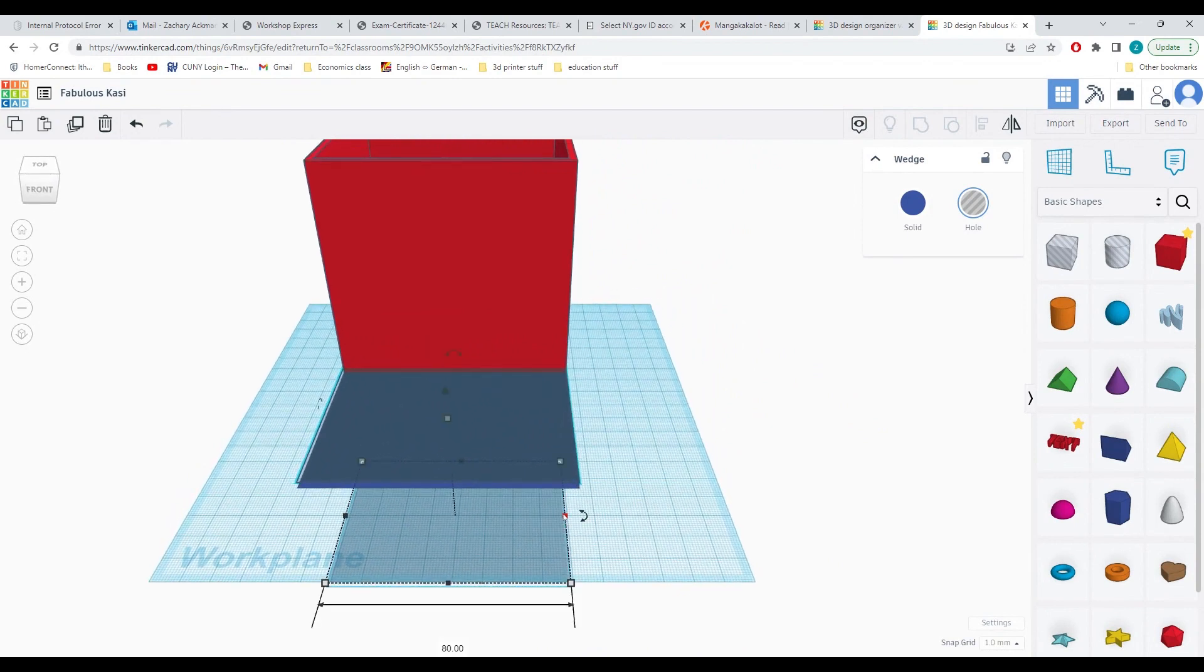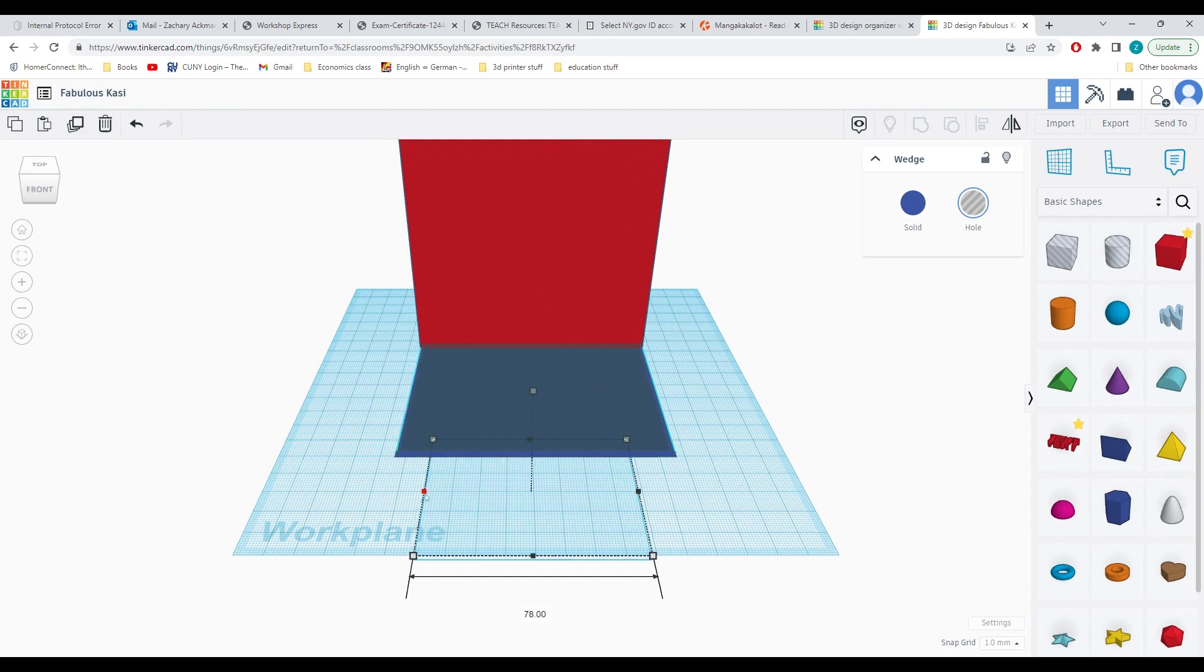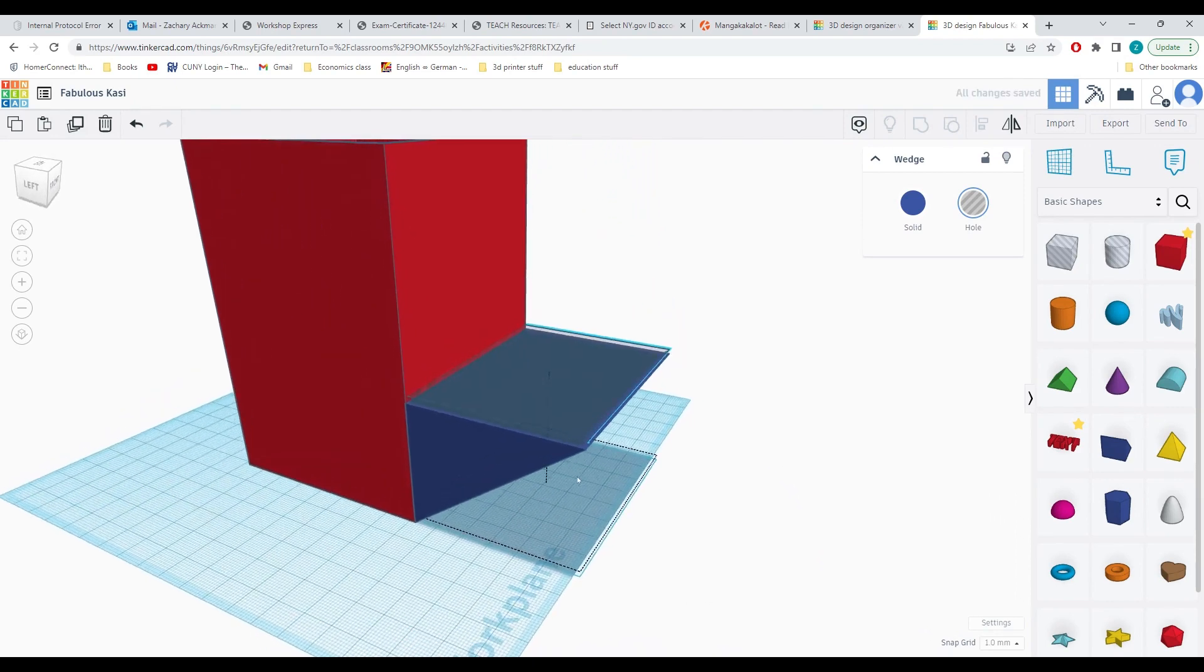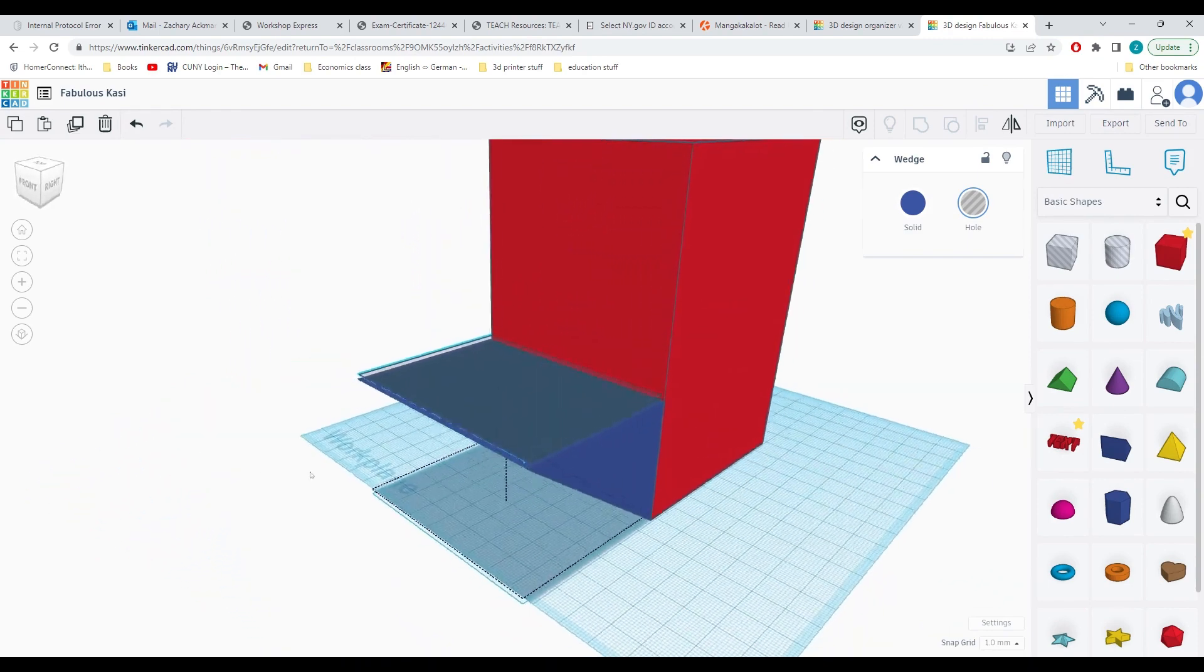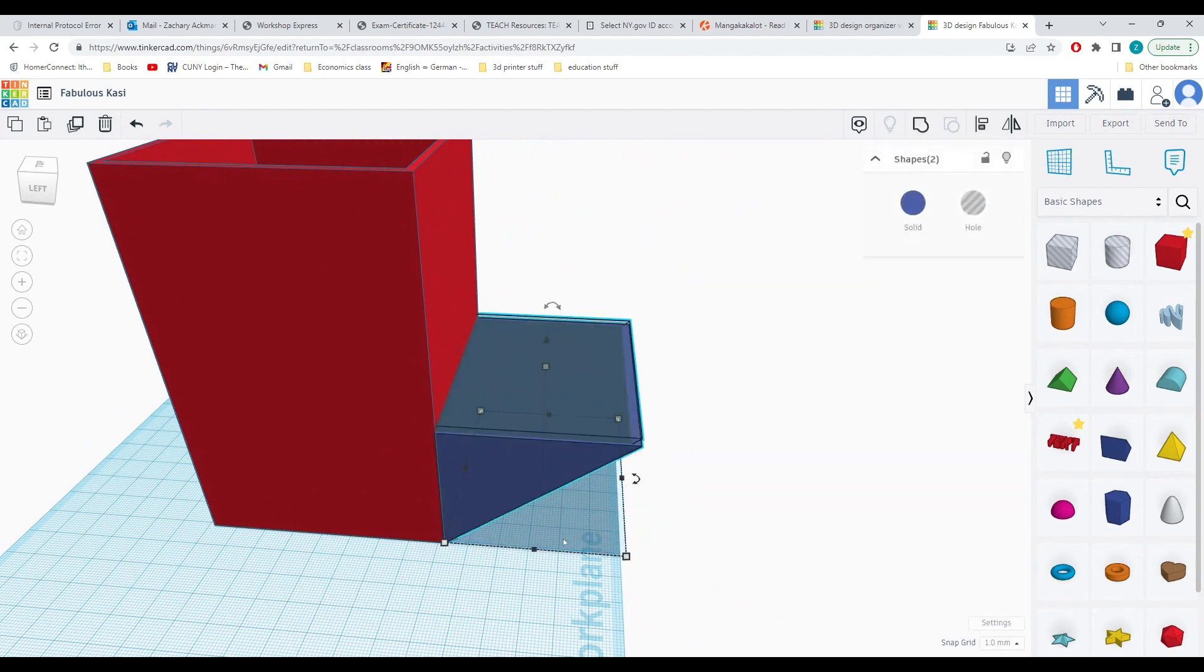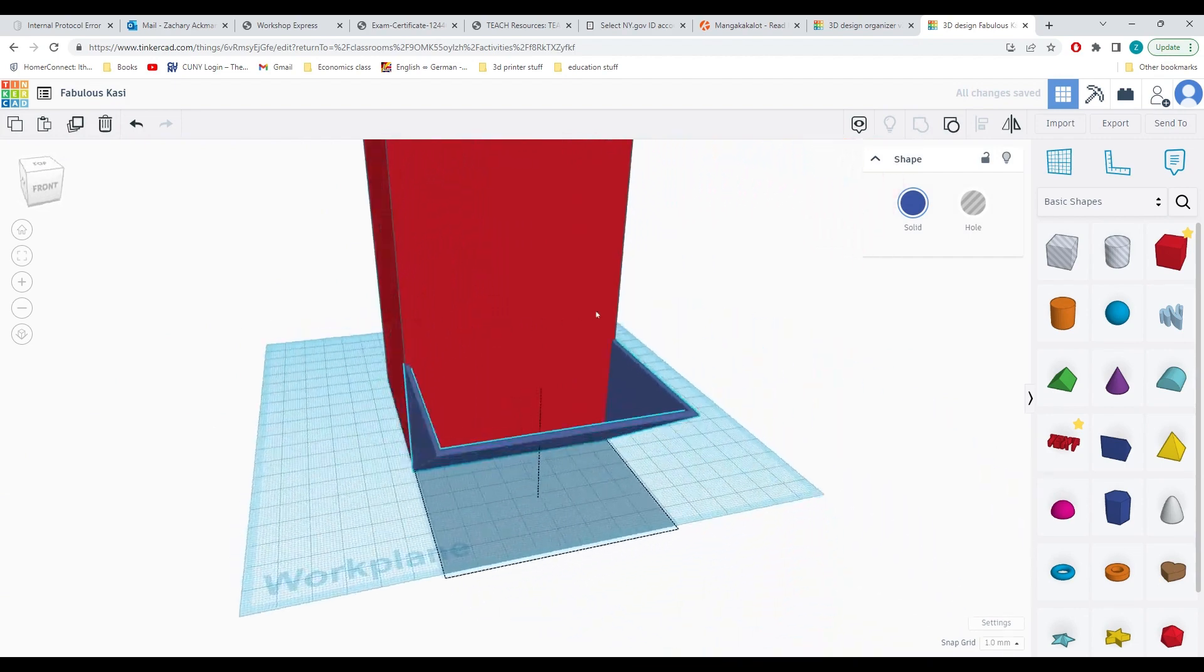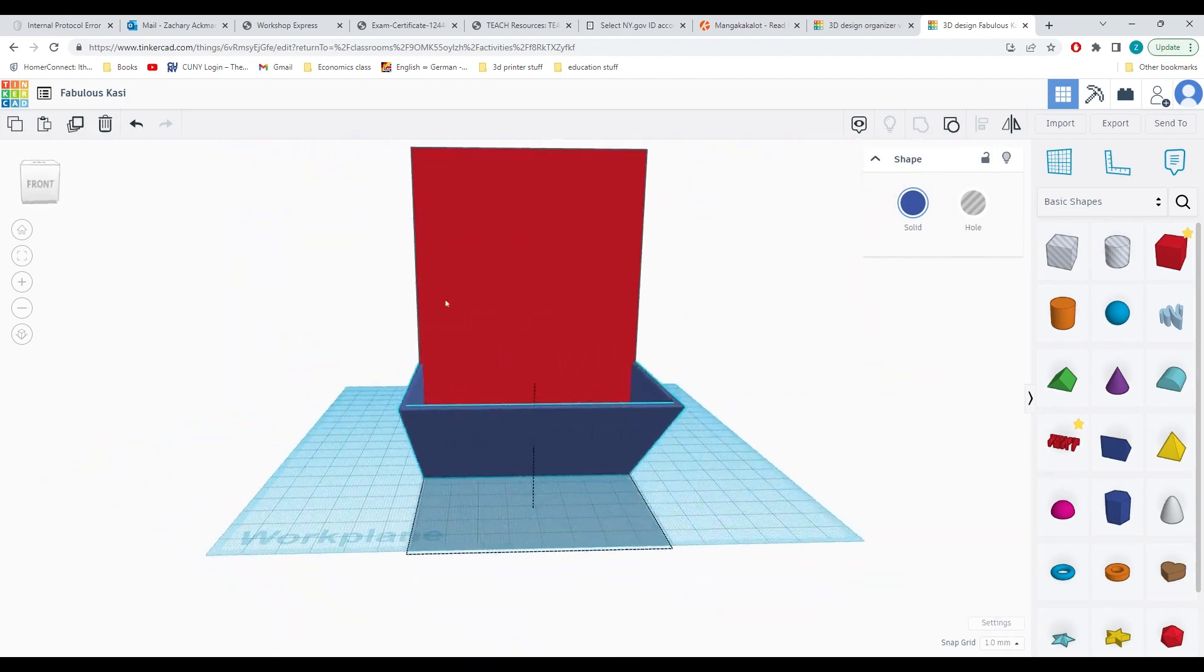I'll click on this black box here and drag it in by 1 millimeter so that it says 79 on here. Then I'll click on the other side and drag it in by 1 millimeter as well. Now we can see that the hole shape does not overlap with either side. Now I can simply select both shapes and group them together. And now I have a perfect slot where I can hold stuff in this organizer.